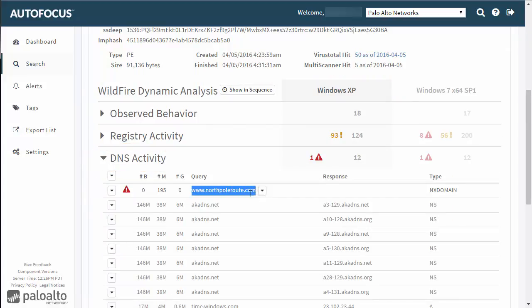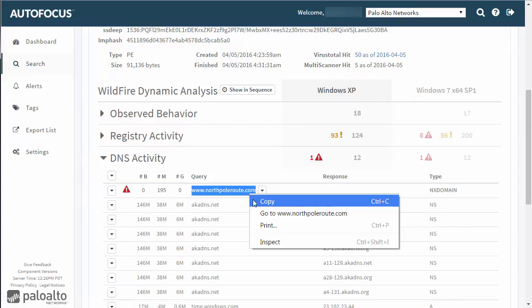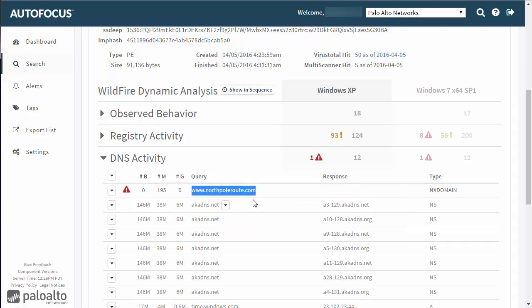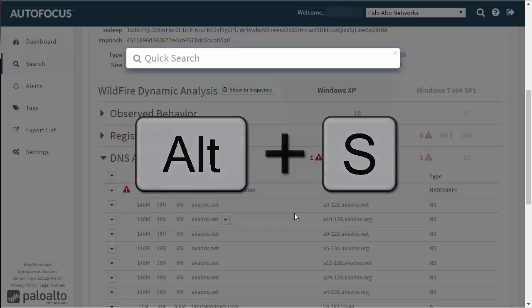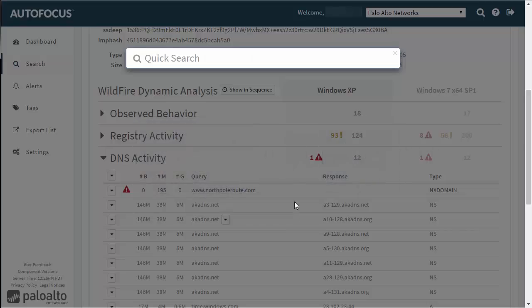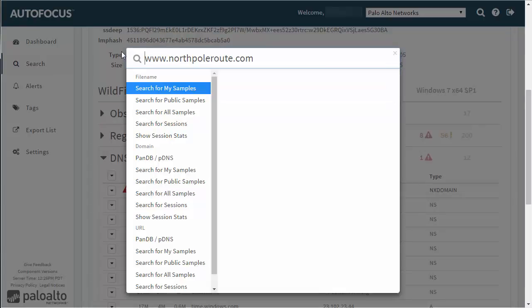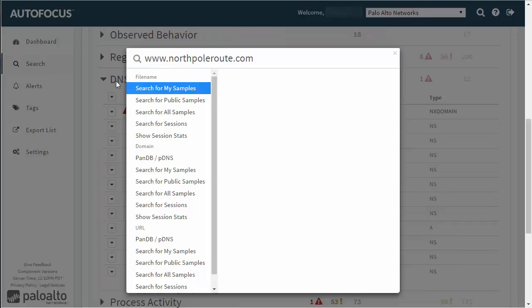Copy the domain and press Alt-S to open Quick Search. Paste the domain in the search box. Autofocus detects the value entered in the search box and lists options for the types of artifact it could be.